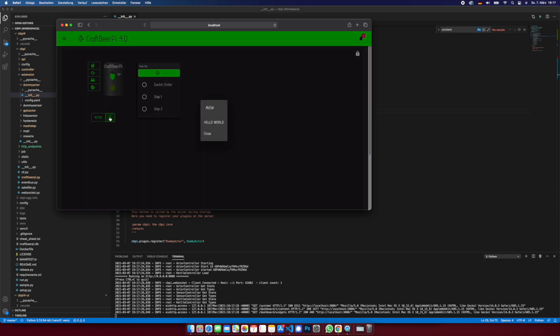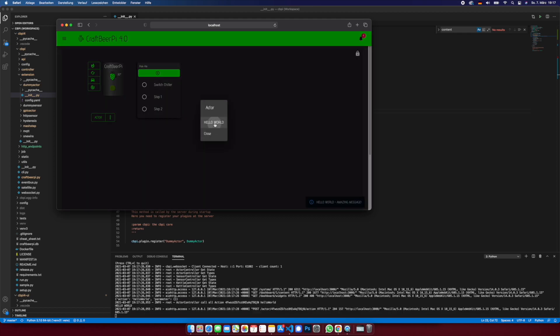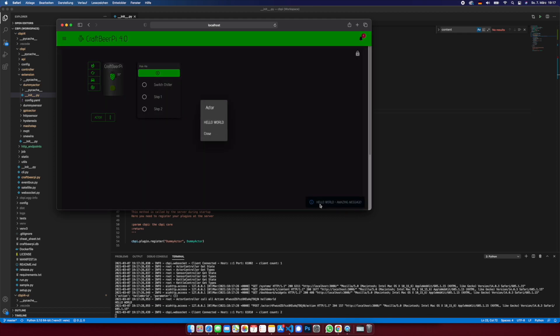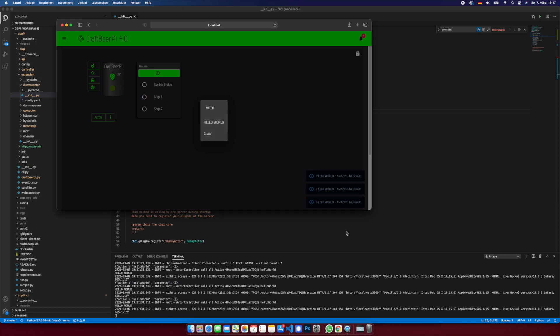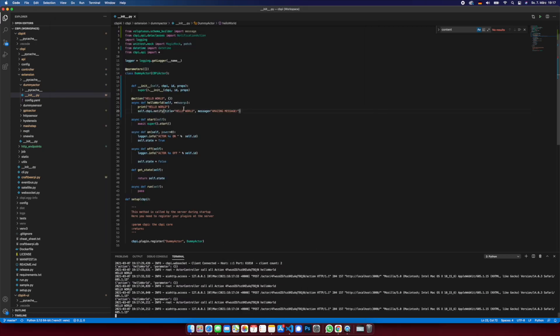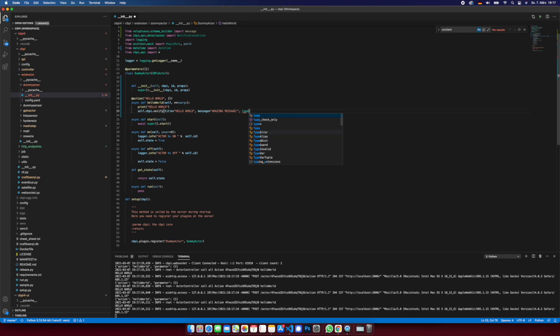You can say type success. Restart the server and now it's a success message.